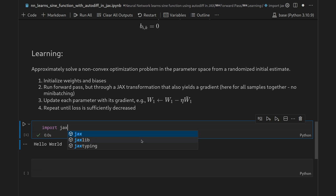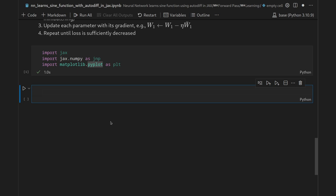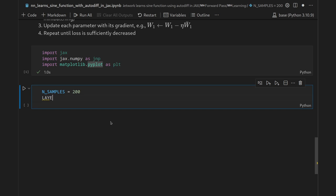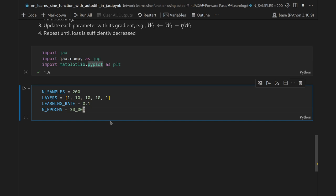Let's start with the implementation. We import JAX, `jax.numpy as jnp`, and `matplotlib.pyplot as plt`. Then we define constants: N_samples = 200, the MLP architecture as [1, 10, 10, 10, 1] — one-dimensional input, three hidden layers of dimension 10, and a one-dimensional output — a learning rate of 0.1, and 30,000 epochs.